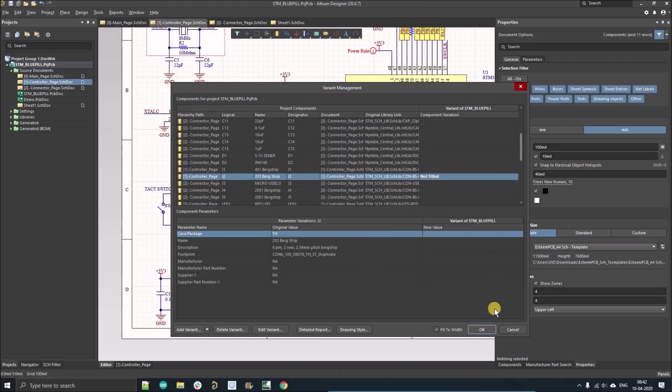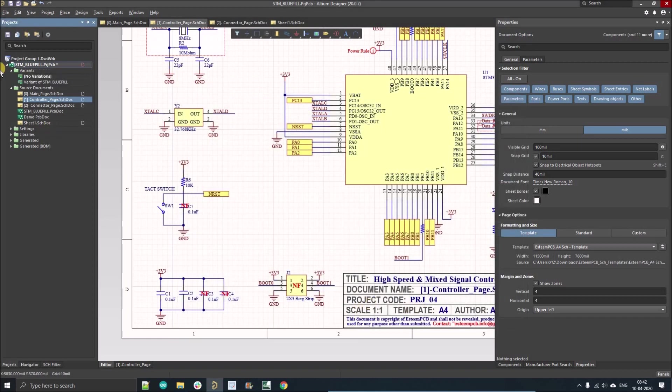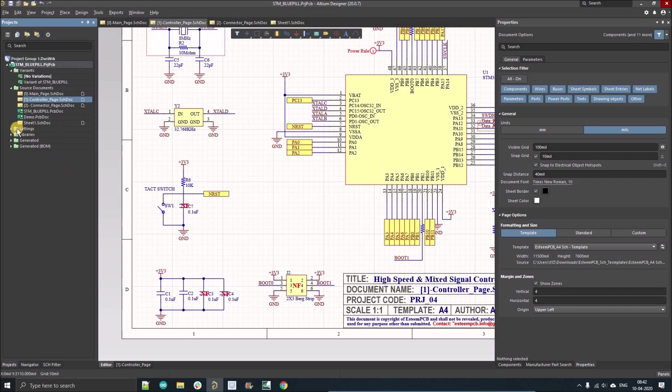Now I'll click the okay button and here you can see there are two options available: one is the variant of this and another is no variant. Similarly, when we open the output job file, let's open it with folder structure.